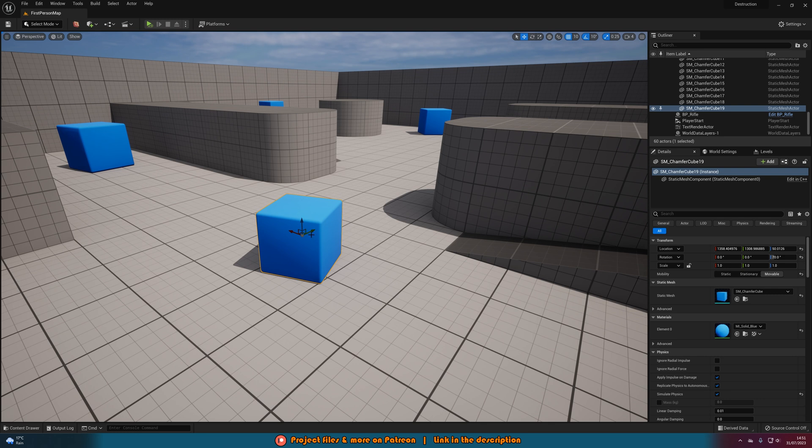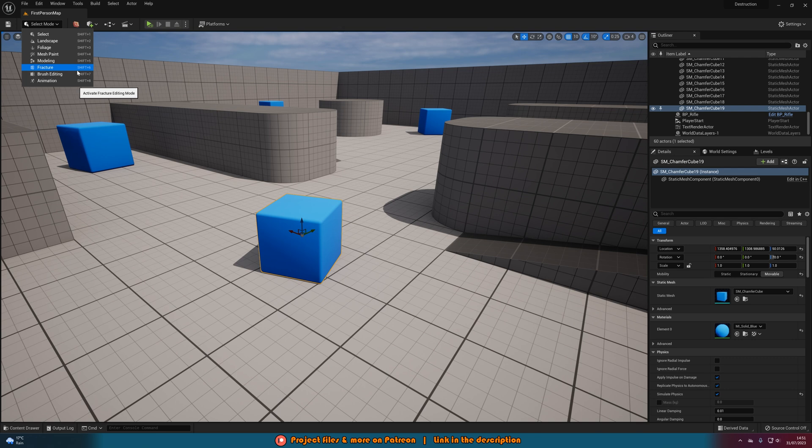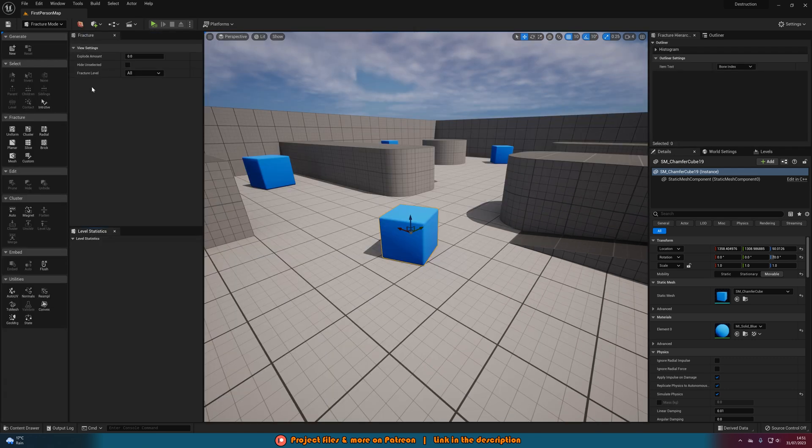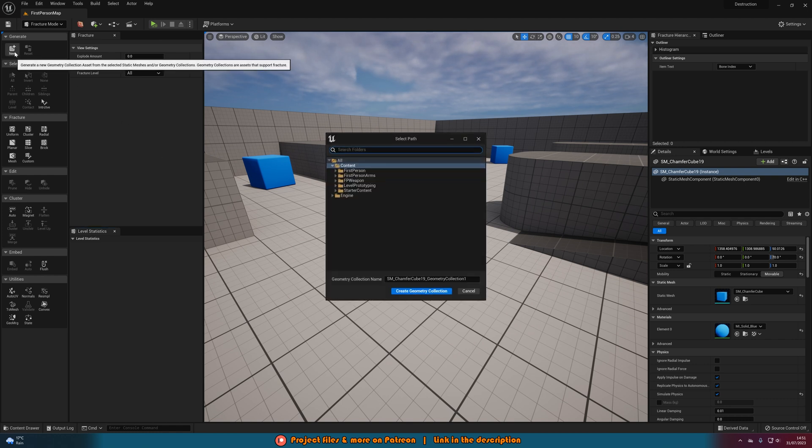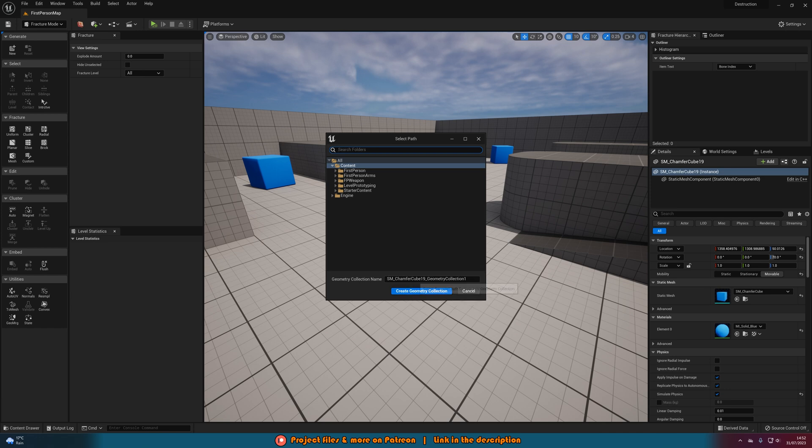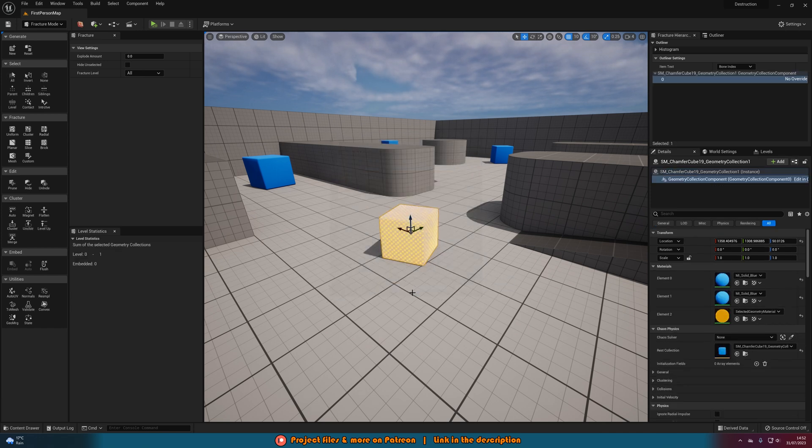You want to then select it and then you want to go to select mode and go to fracture or alternatively you can press Shift 6. You should then get something which looks like this. What we want to do first is we want to just press new under generate. You can save this wherever you want and give it any name you want. We want to create the geometry collection like so.